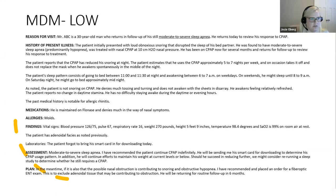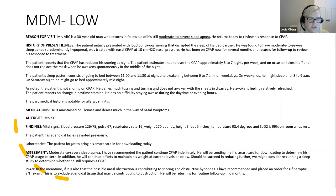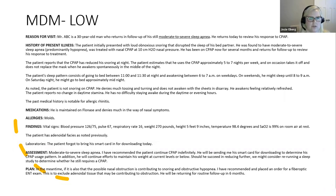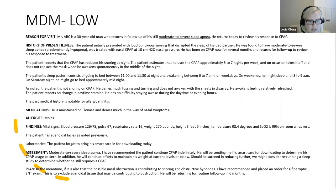Here's an example of a low medical decision-making, which is a level 3 established visit. We have a follow-up patient with moderate to severe sleep apnea who initially presented with noxious snoring. He was treated with nasal CPAP at 10 centimeters H2O nasal pressure, has been on CPAP for several months, and returns for follow-up review of his response to treatment. The patient reports CPAP reduced snoring at night and estimates using it approximately five to seven nights per week.